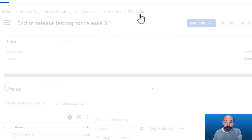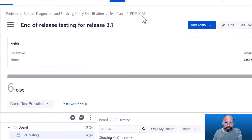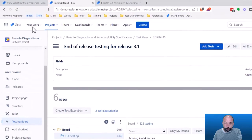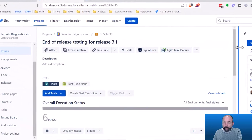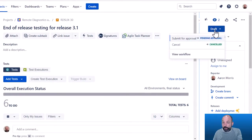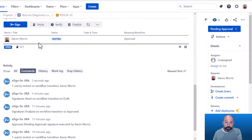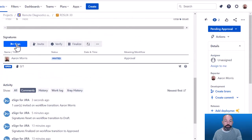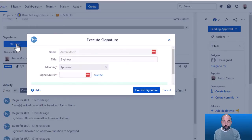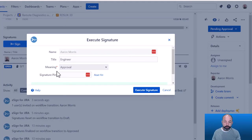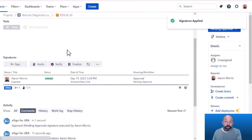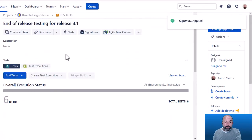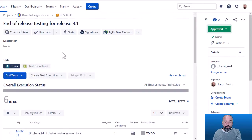And now that this test case is planned and the test executions are planned, I can go to the issue view and I can route this for approval and approve it using any third-party signature app. And now this test plan is pre-approved and ready for execution.